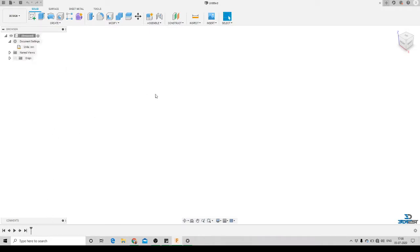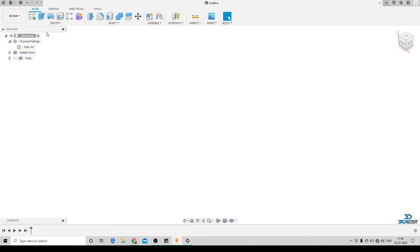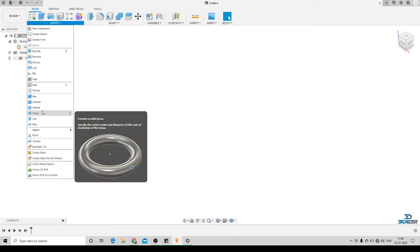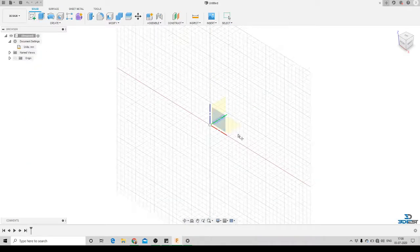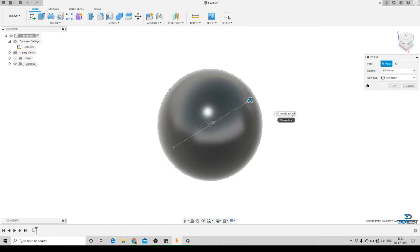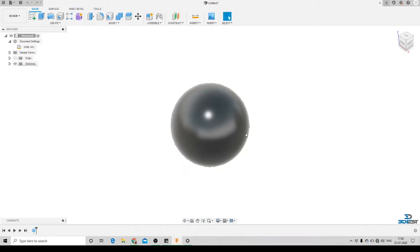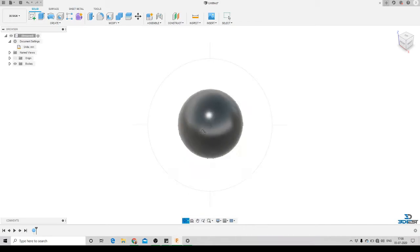The first thing we'll create is a curved surface. To do that, we'll go to Create, click on the drop-down menu, and select Sphere. We'll select the plane on which we want to create the sphere, select the origin, and specify the sphere diameter at 75mm, then press OK. Here you can see we have created our curved surface.